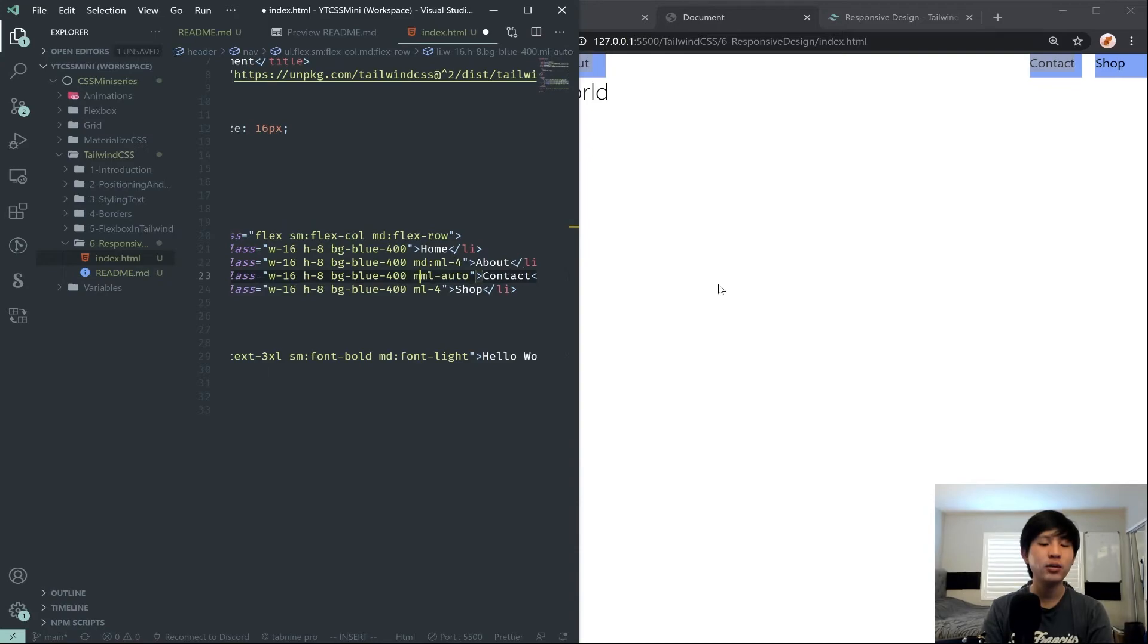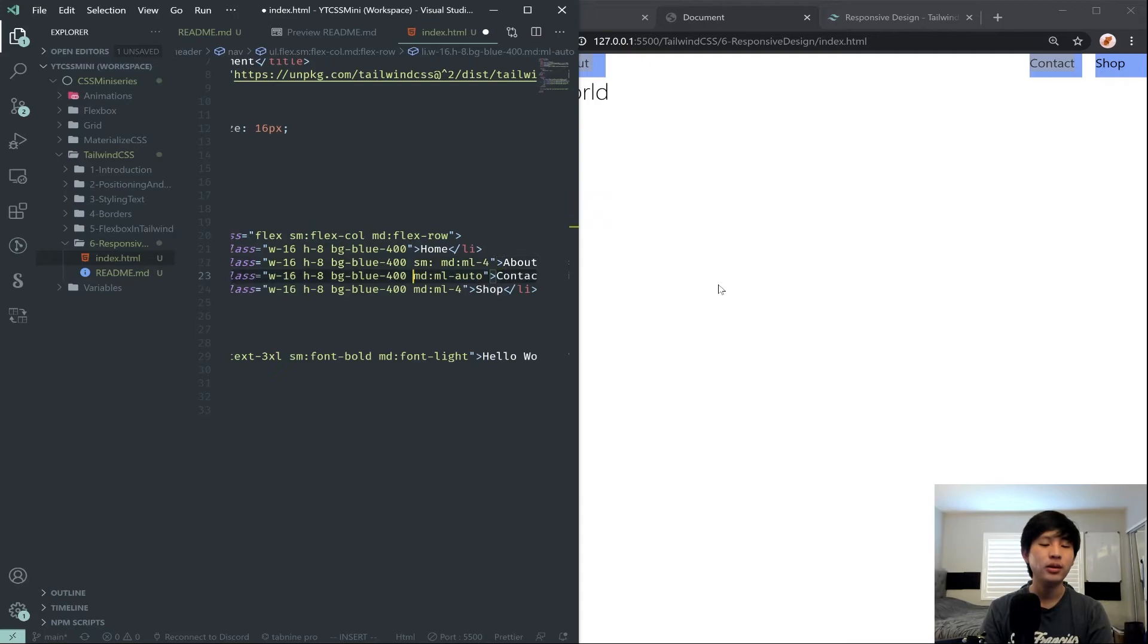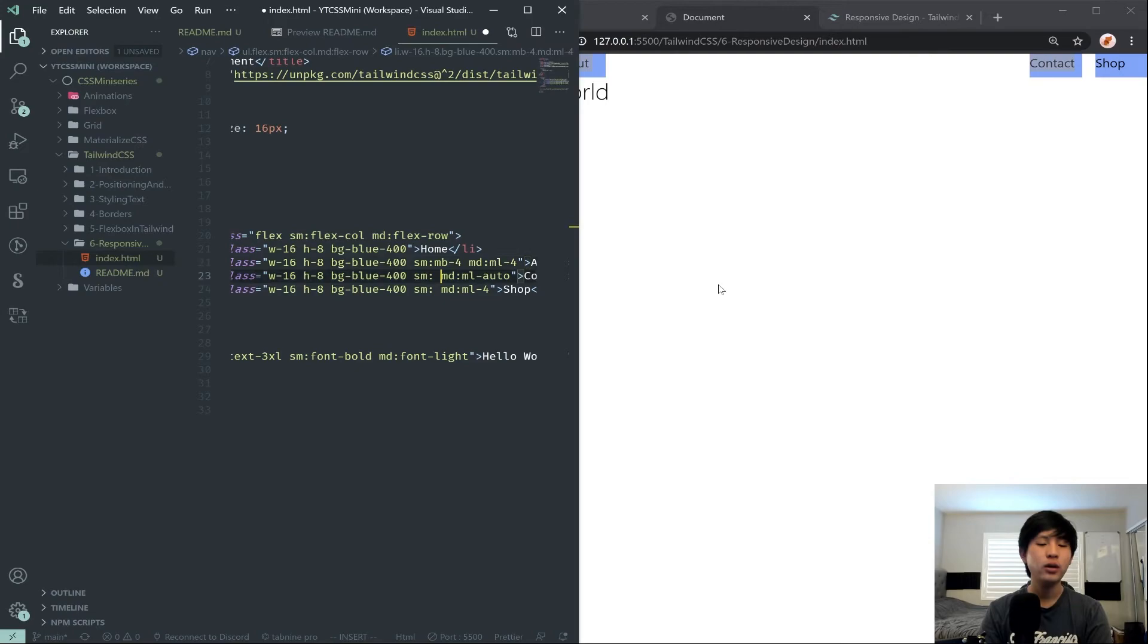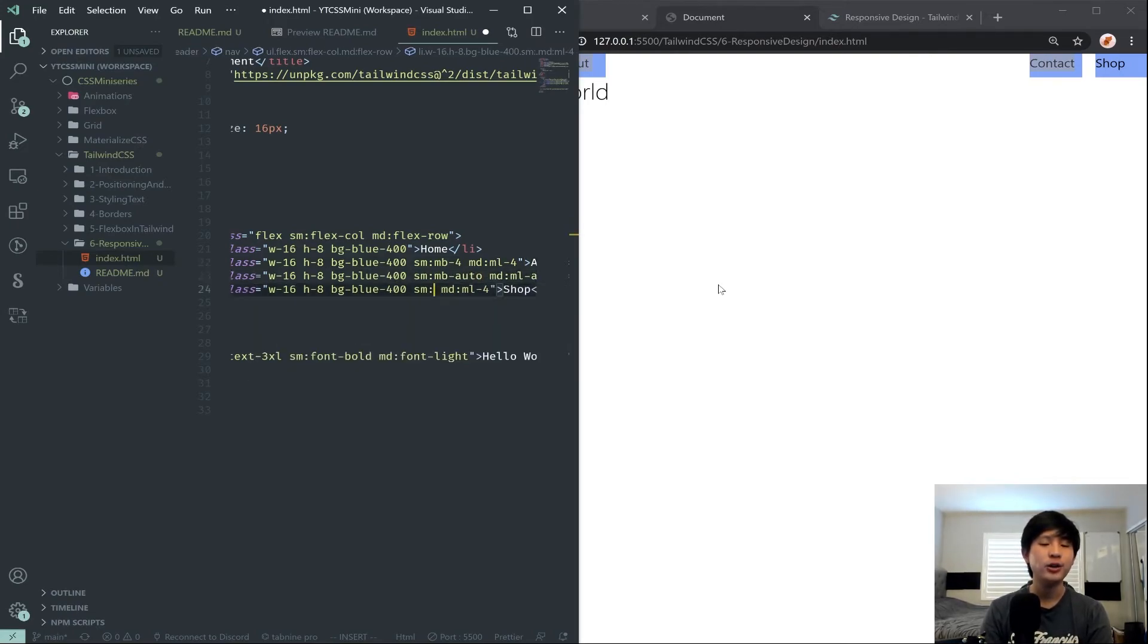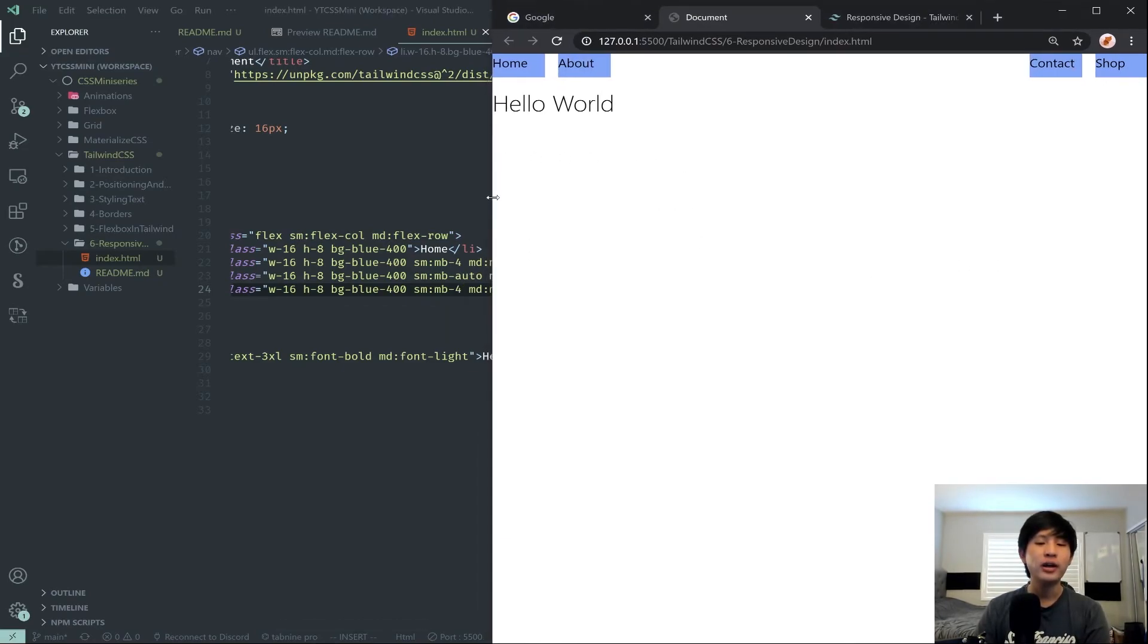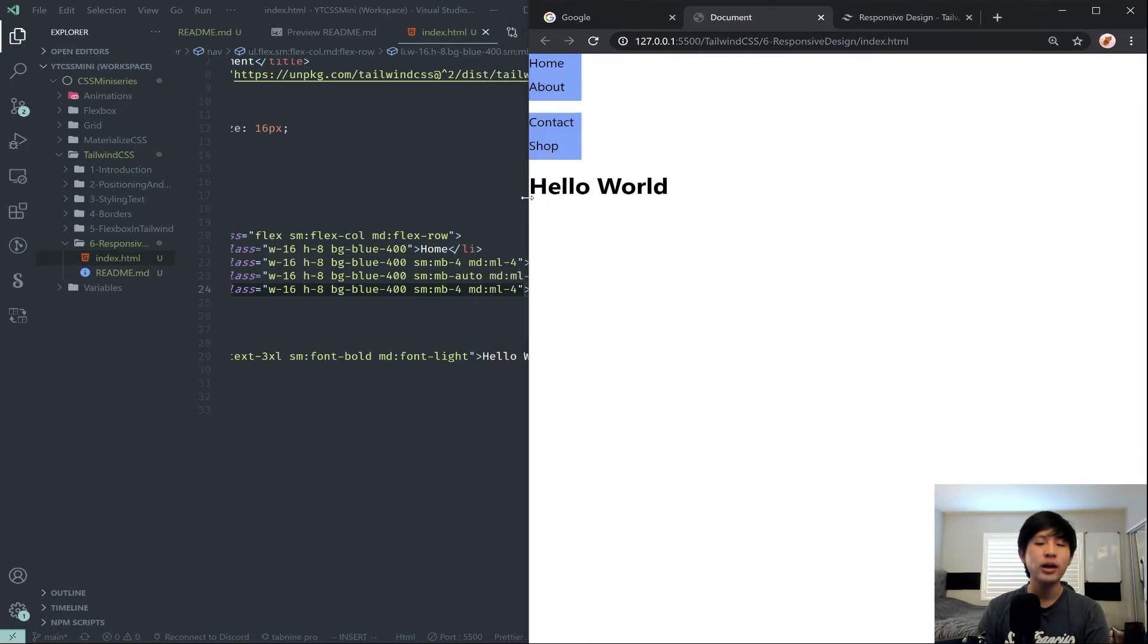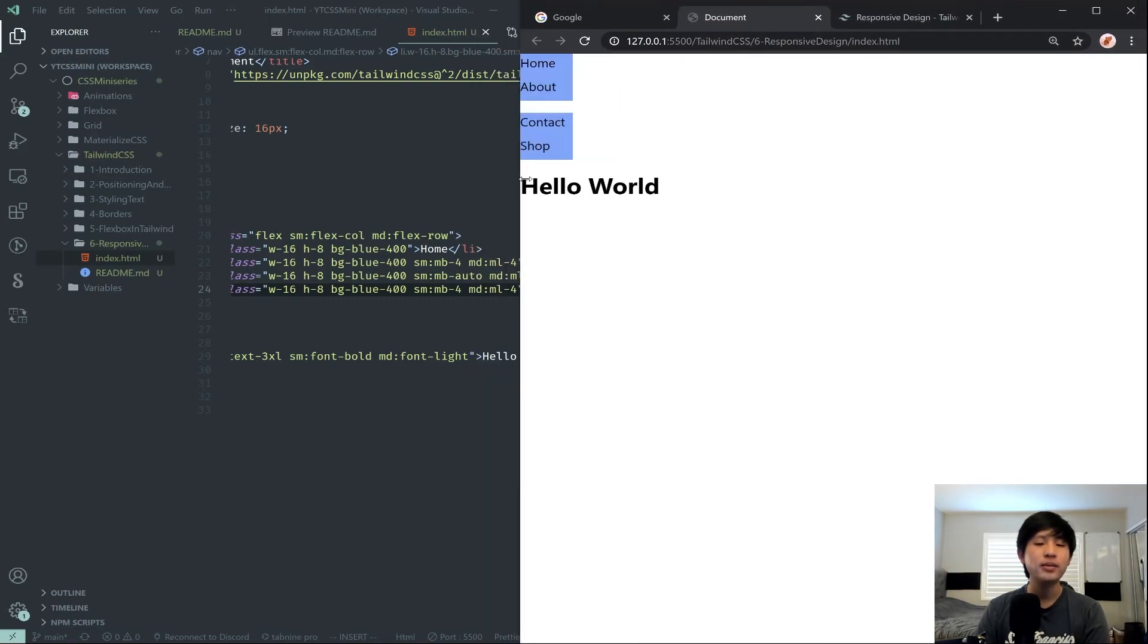But on small and up, we want to make the style margin-bottom for, margin-bottom auto, and margin-bottom for. So if I save this, nothing has changed. Except now, if I come here and make the website smaller, notice our nav bar automatically becomes like this. And these classes are basically the way we can do this.